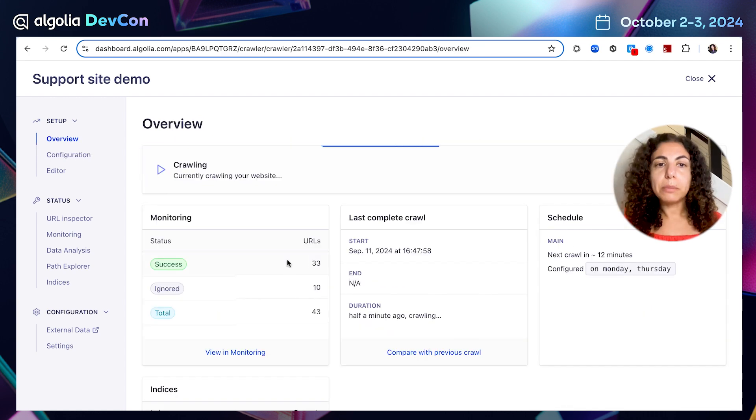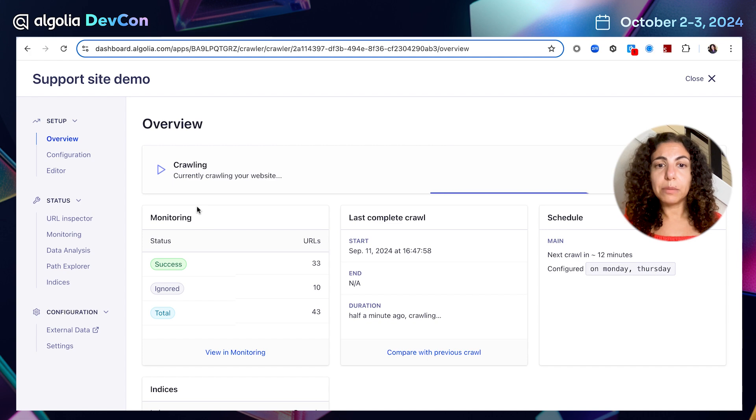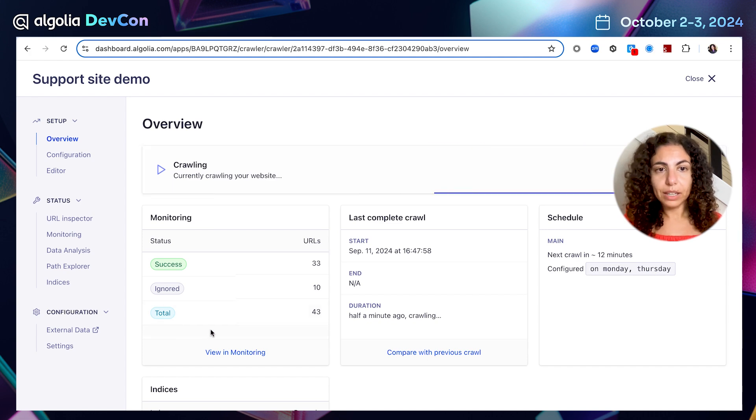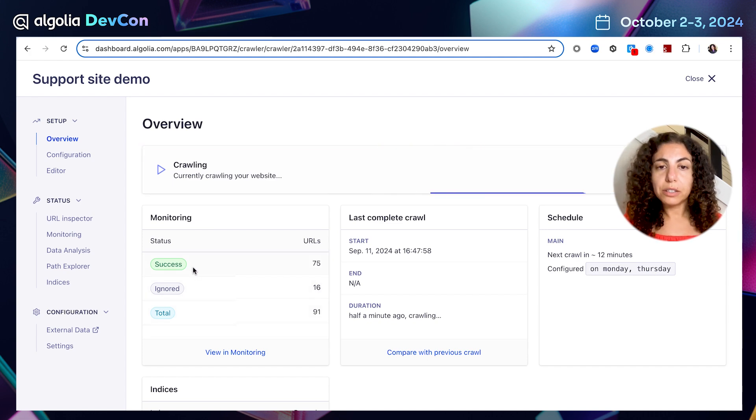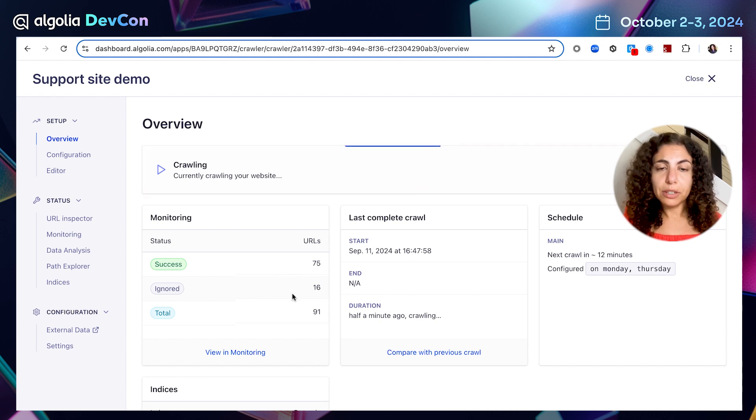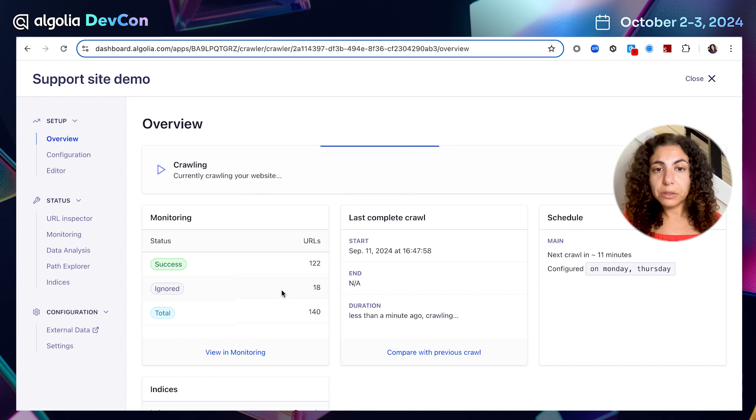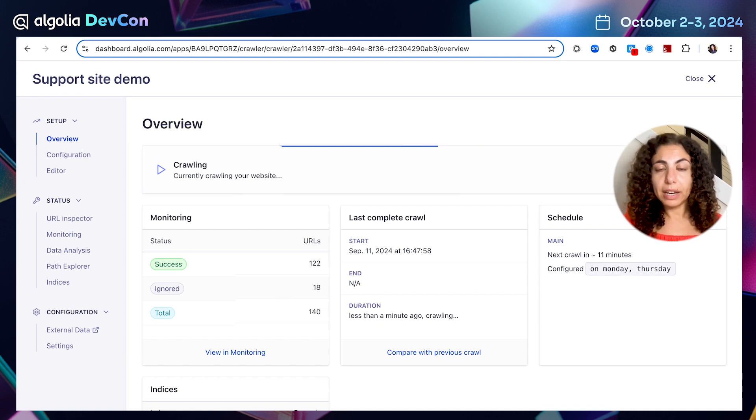While my crawl is running, I can see updates coming live. I can see that some URLs were successfully crawled, some were ignored. This time around, I want to go and explore why some of the URLs were ignored, what are the reasons behind them.